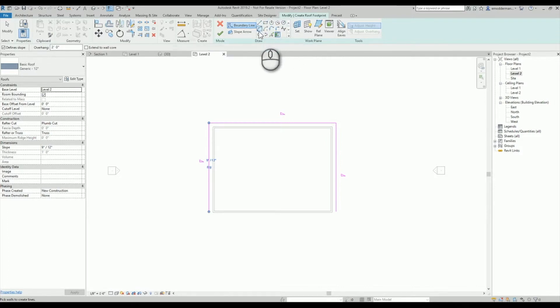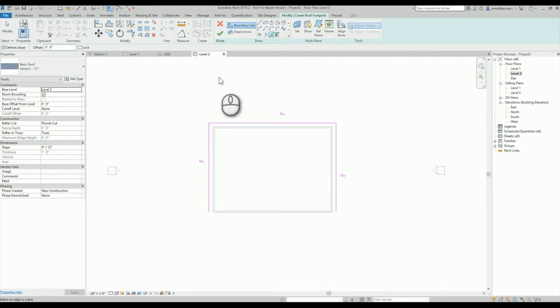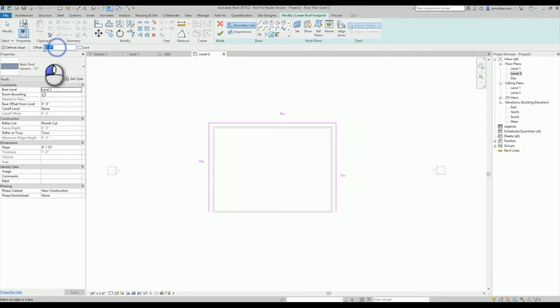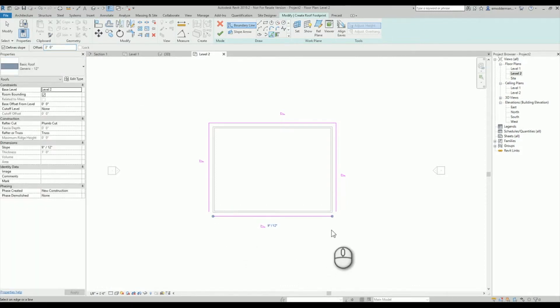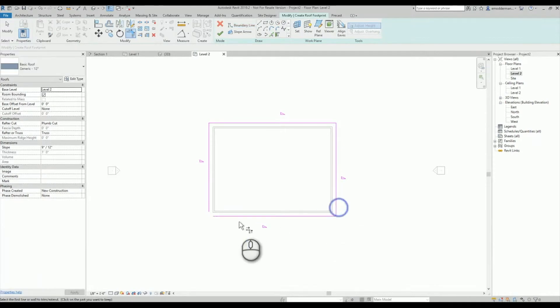Maybe I just for whatever reason I need to switch my tool out to one of these either my draw or pick lines. So what happens then is I realize that maybe my offset now is back to zero, so I'll reset it to two, I'll click on my wall and I'll trim my corners so that everything matches.